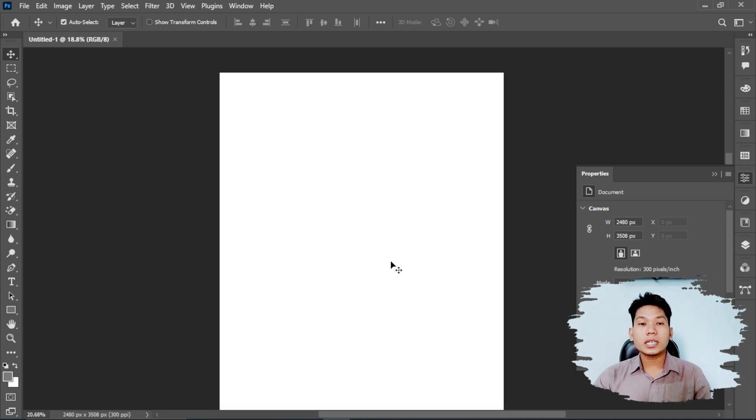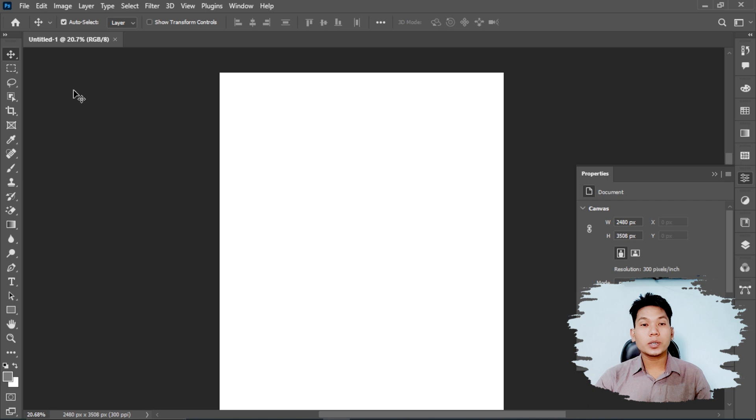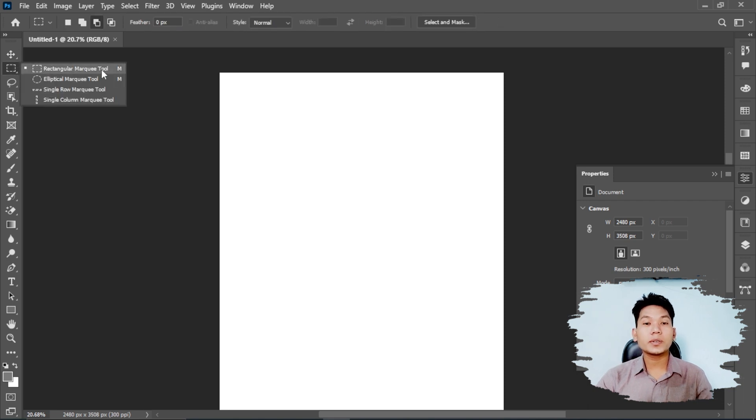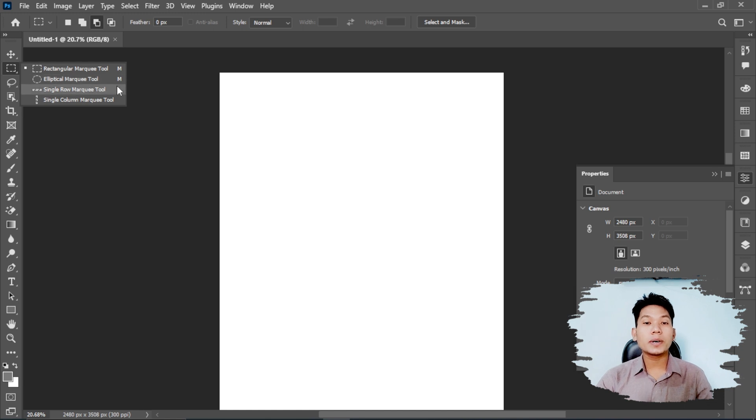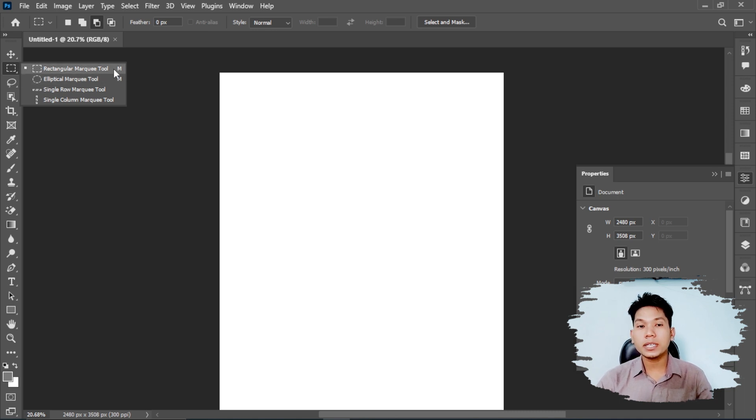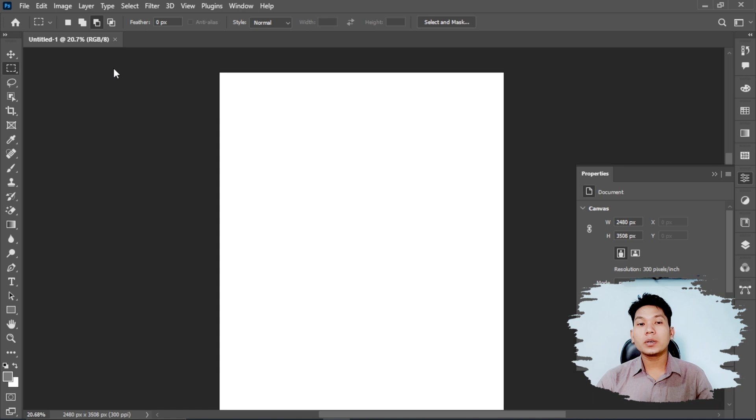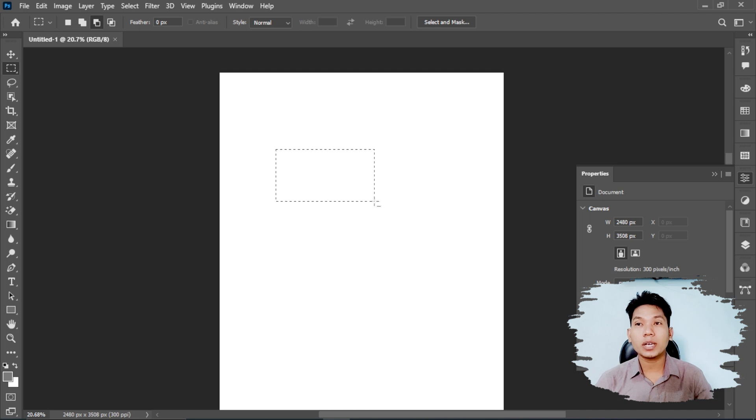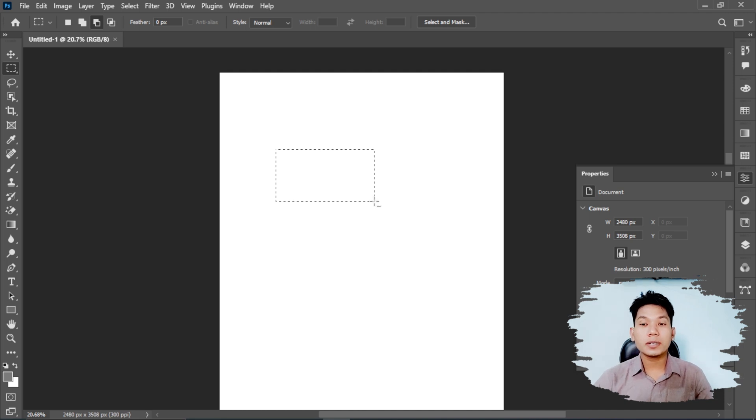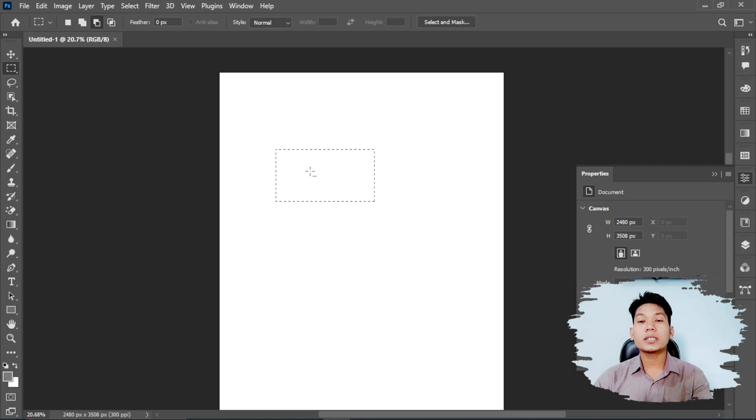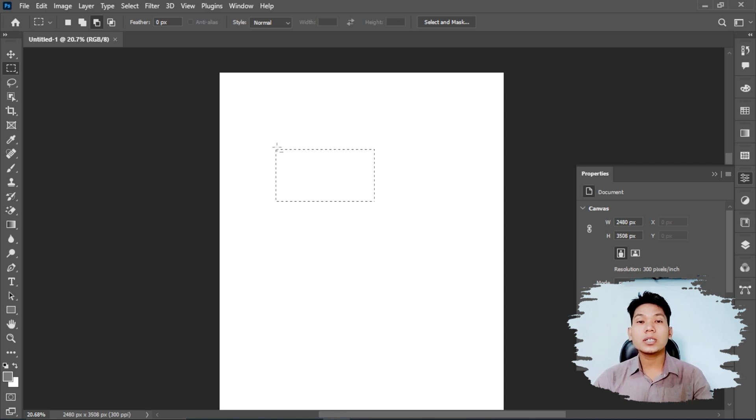Now we have rectangular marquee, elliptical marquee, single row and single column marquee. We will learn how to use them. To select an area, you select it and drag. If you want to deselect the area, press Ctrl+D.